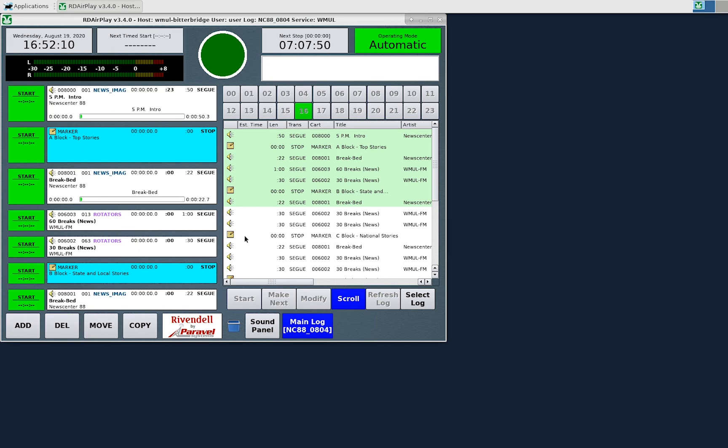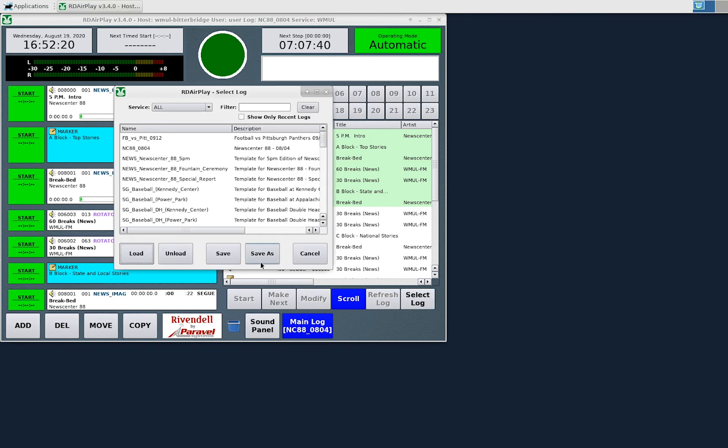If I make changes to the log in RD AirPlay, those changes are not automatically saved. To save them, click the Select Log button and then click either Save or Save As.